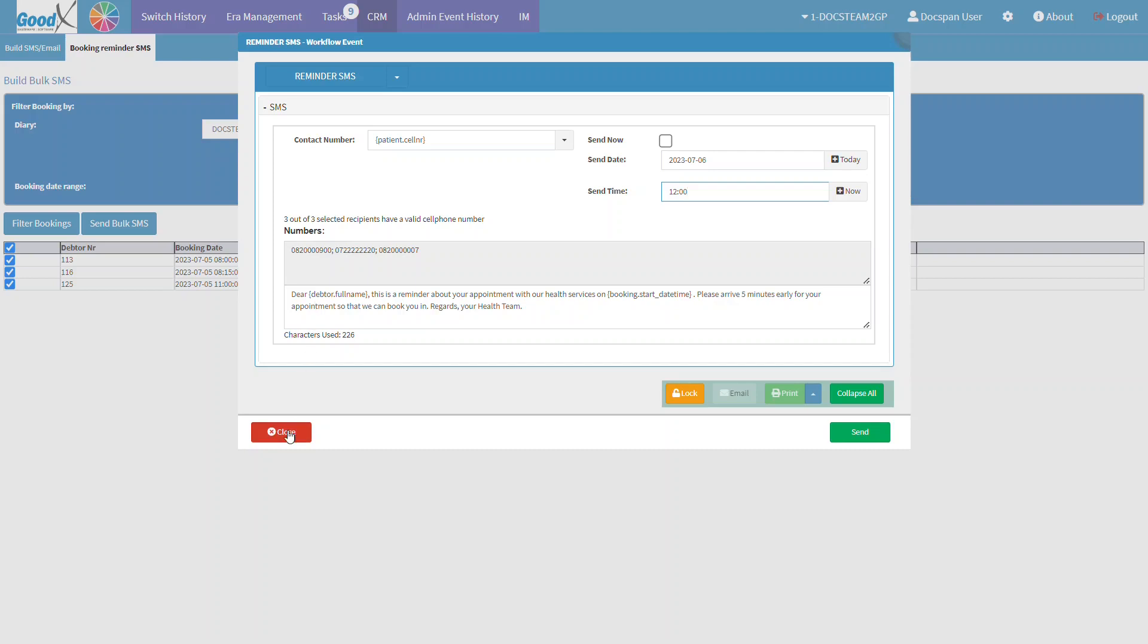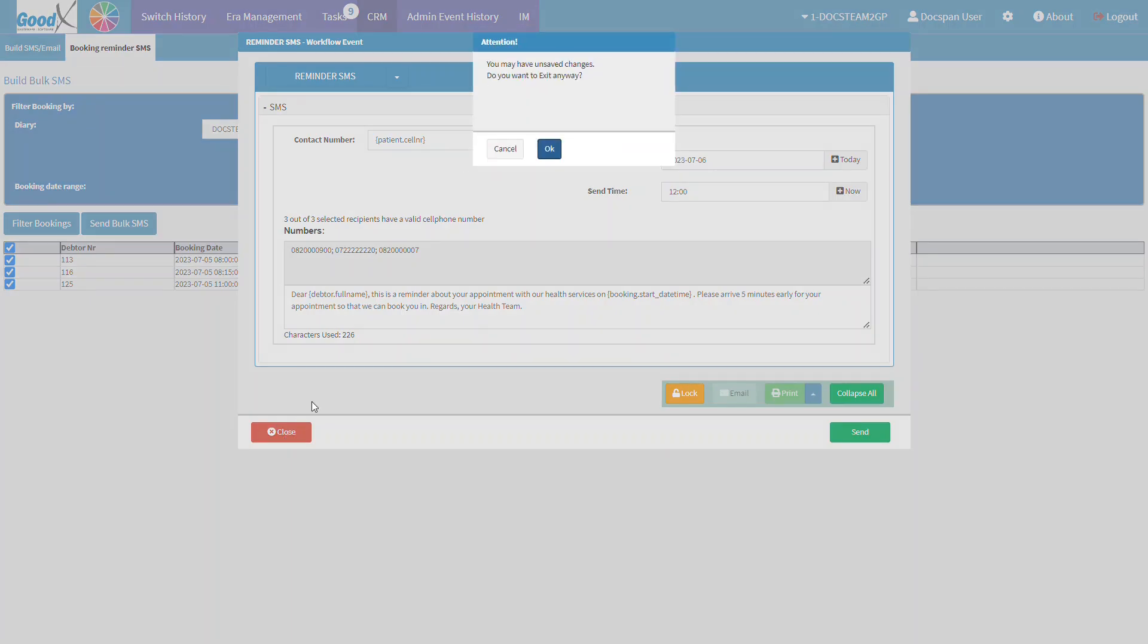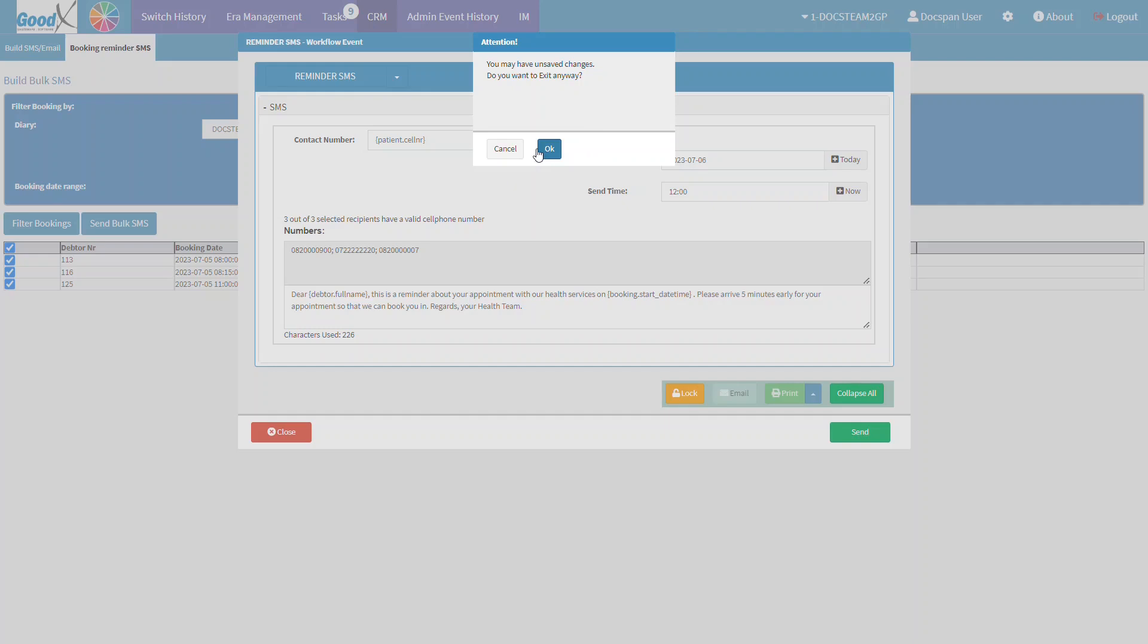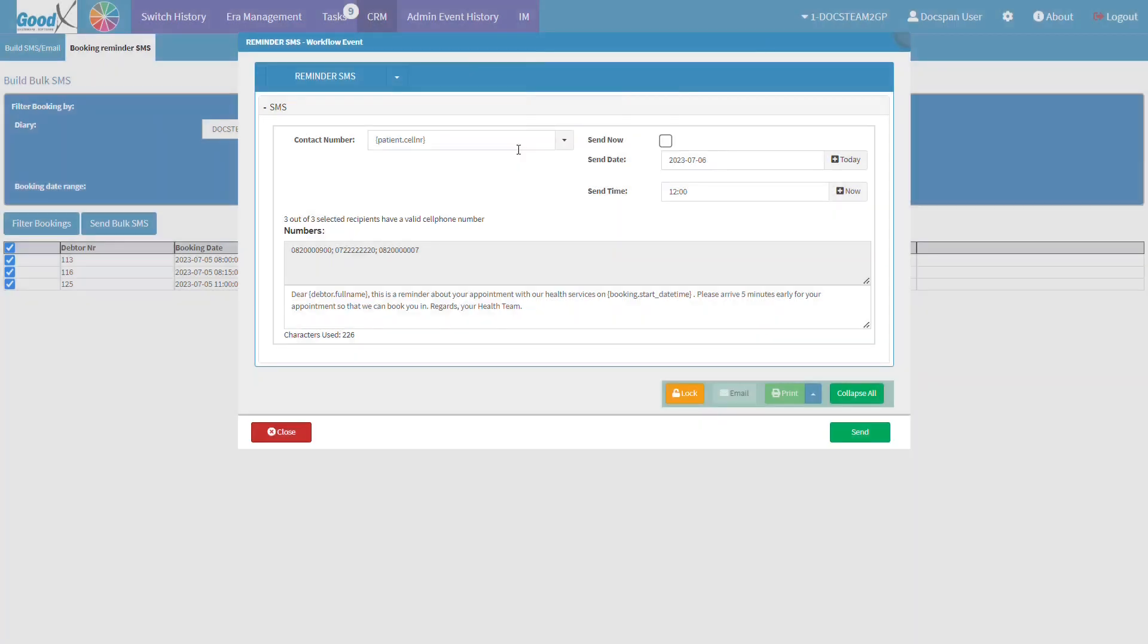If the user does not wish to send the SMS, click on the Close button. An Attention pop-up will appear if the SMS has not been sent yet. Click on the Cancel button to close the pop-up and return to the SMS Workflow Events screen. Click on the OK button to exit the Reminder SMS Workflow Events screen and return to the Build Bulk SMS screen.